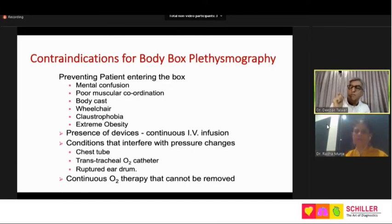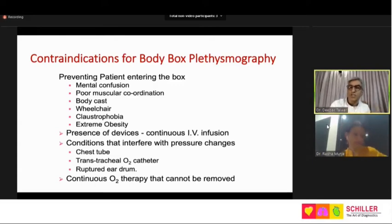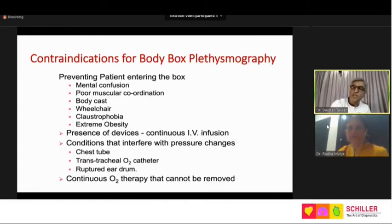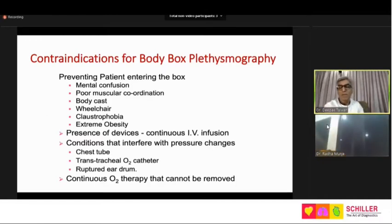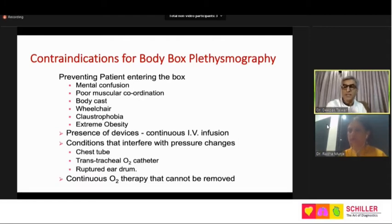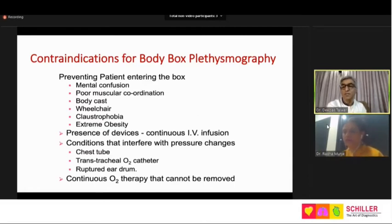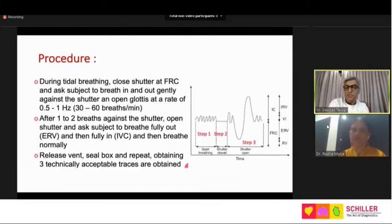Contraindications to body box: mainly when the patient is not ready to enter the box — confusion, poor coordination, body cast, stretcher-bound patients, claustrophobia. Extremely obese patients over 200 kg cannot enter, but up to 150 kg most can manage; larger body boxes are available. Patients on IV drugs, with chest tubes, or with a ruptured eardrum may not be suitable because pressure equilibration may be disturbed. Patients on oxygen need to have it removed before entering the box. These limitations are few compared to the number of patients who can undergo the procedure.